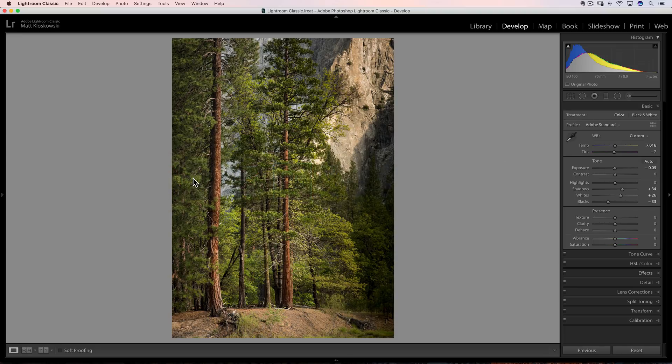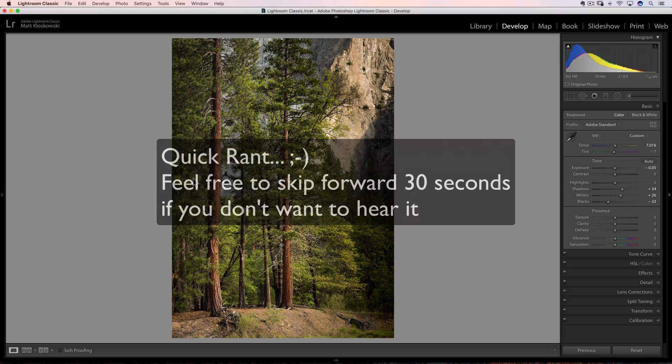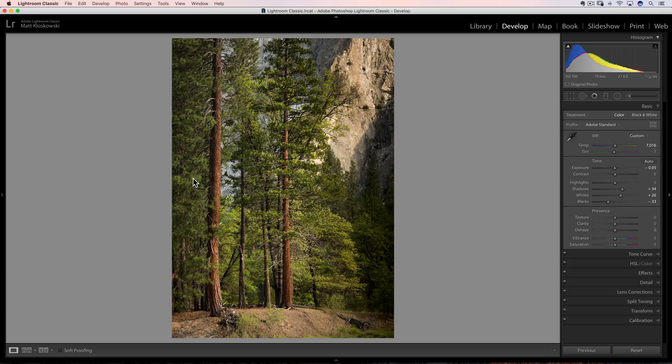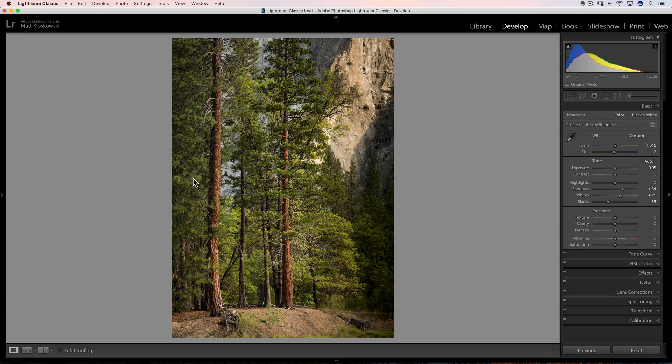Number two: as we get into this, if you are not on the latest version of Lightroom and you are not on the subscription plan, please don't leave a comment saying how horrible it is. The rest of us are on it — it's fine. I understand if you don't want to be on it, but there's no reason you should watch this video. Stop now, there are millions of other videos on YouTube you can go watch. The rest of us don't need to hear your rant in the comments.